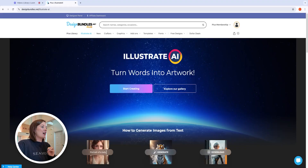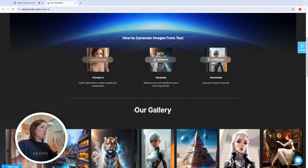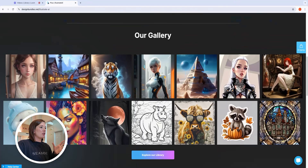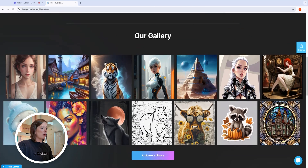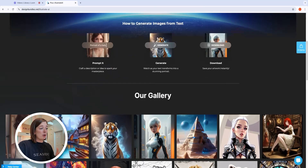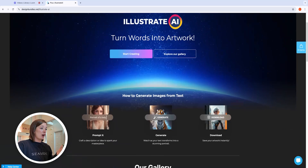Here we are in Illustrate AI. I'm going to click Start Creating. You could scroll down and see what other people have created using Illustrate AI. It's a super robust system for generating crafting images and it's made by crafters for crafters — this is not your mother's AI image generator. It really is made with crafters' needs in mind, and it shows when you generate files.